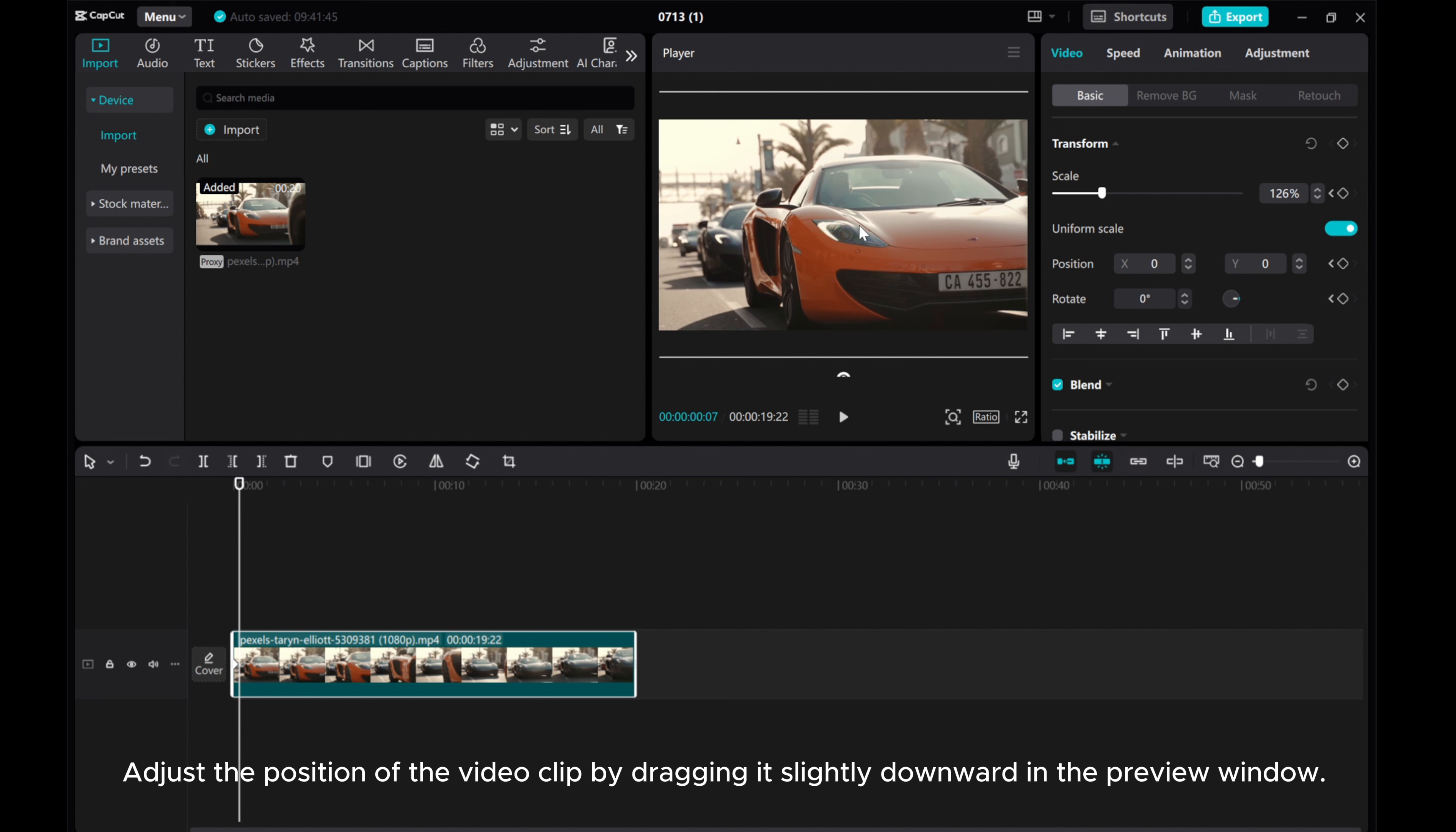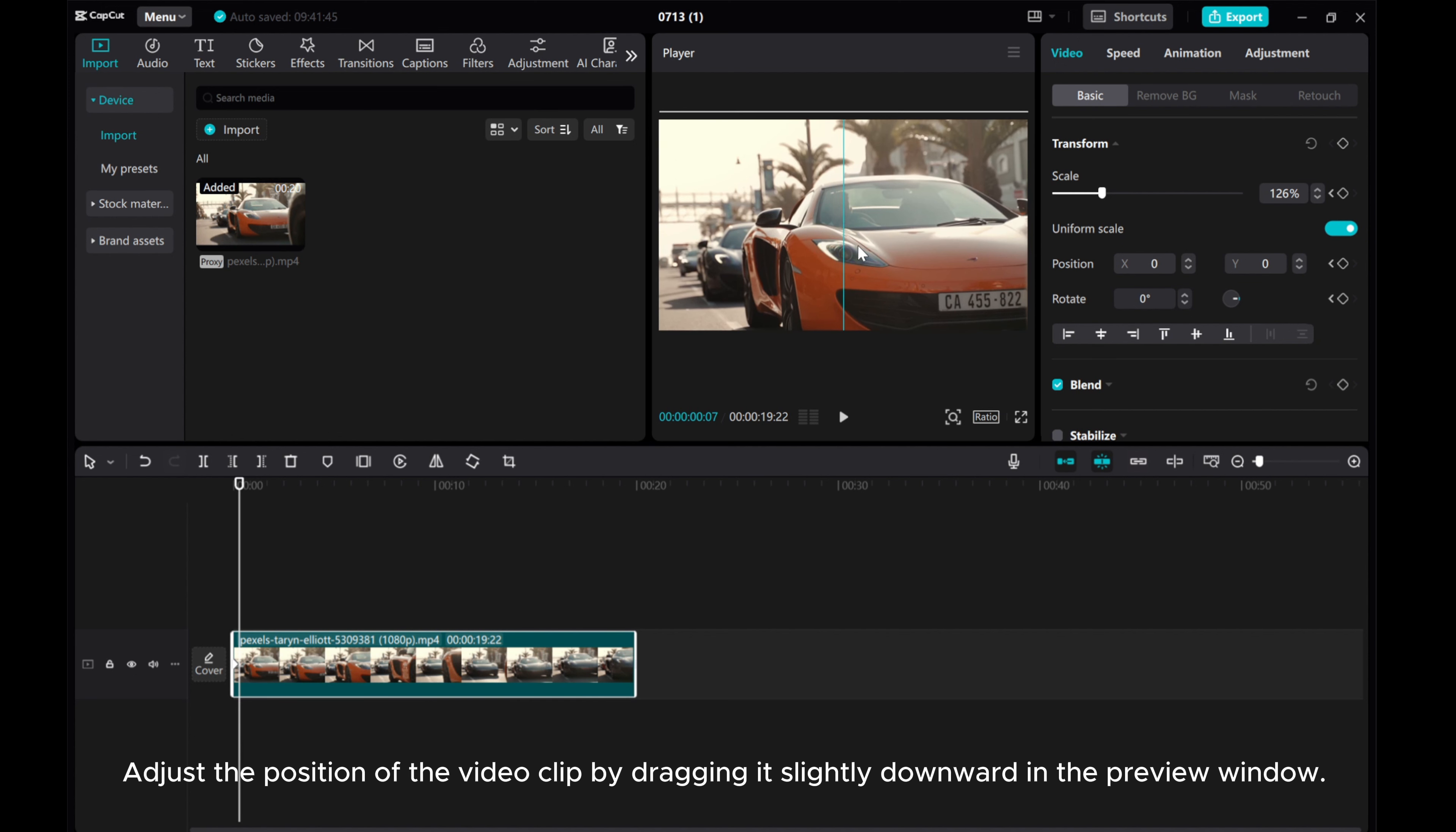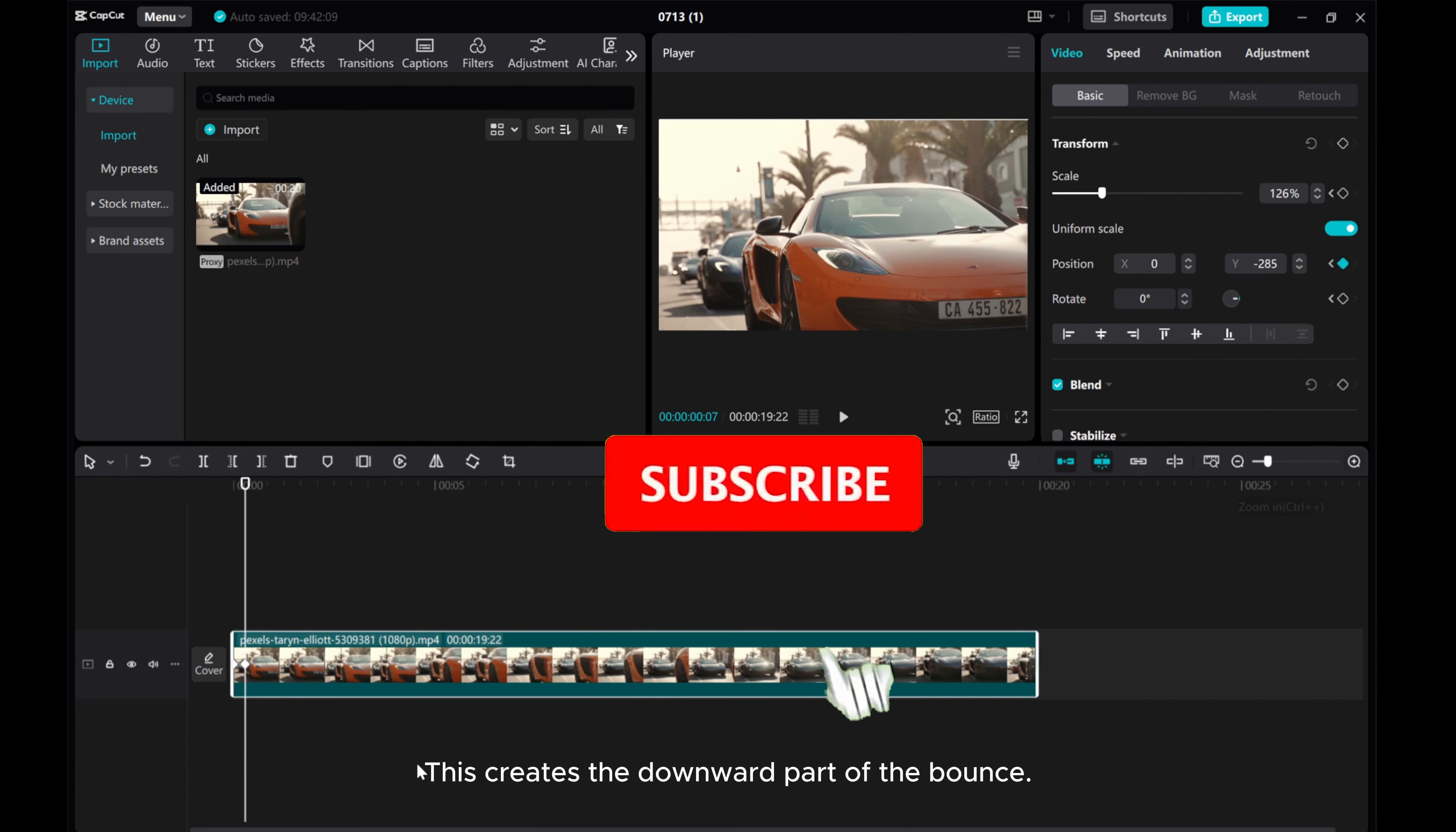Adjust the position of the video clip by dragging it slightly downward in the preview window. This creates the downward part of the bounce.